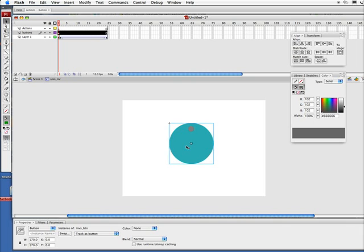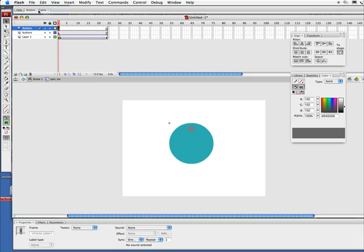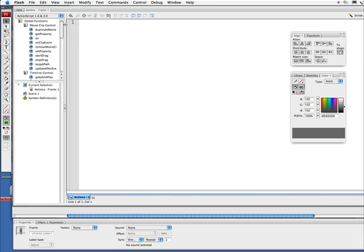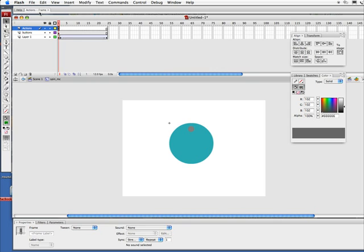Next thing I want to do: let's go to my actions layer. I'm going to open up my actions here and just do a simple little—I'm going to go the old-school way and just do a stop.